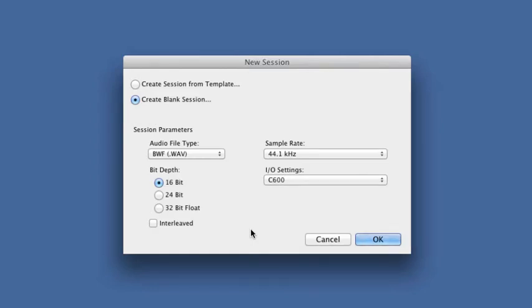What we're going to do is create the session that we want, just the way we like it, so that every time we open a new session, we want it to look just like that. We're going to save that as a template.